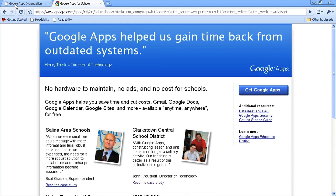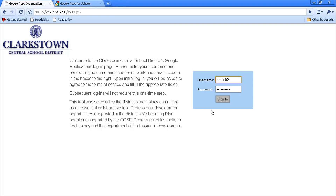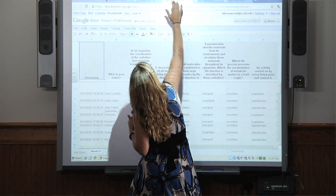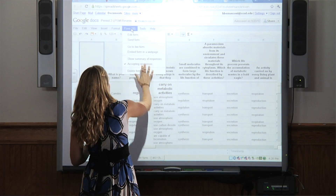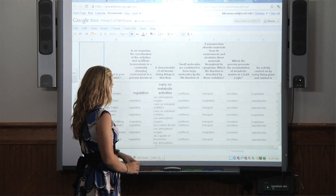When we chose to use Google Apps for Education, we knew that it was going to be transformational. What we didn't expect was the level and the speed with which it would transform our district. When I use a Google Form in my classroom, they take an online quiz, and the results are actually graphed for me.